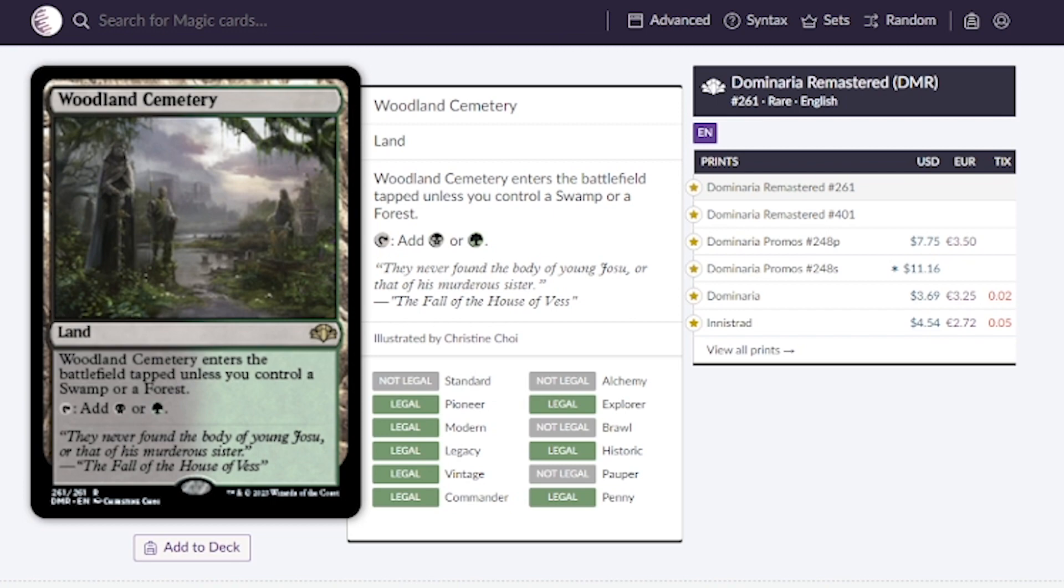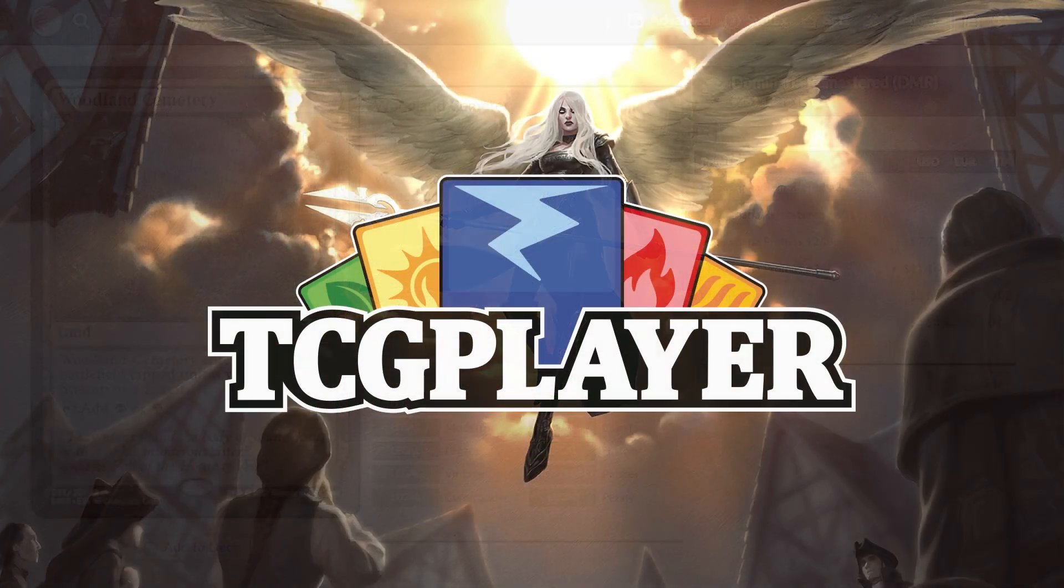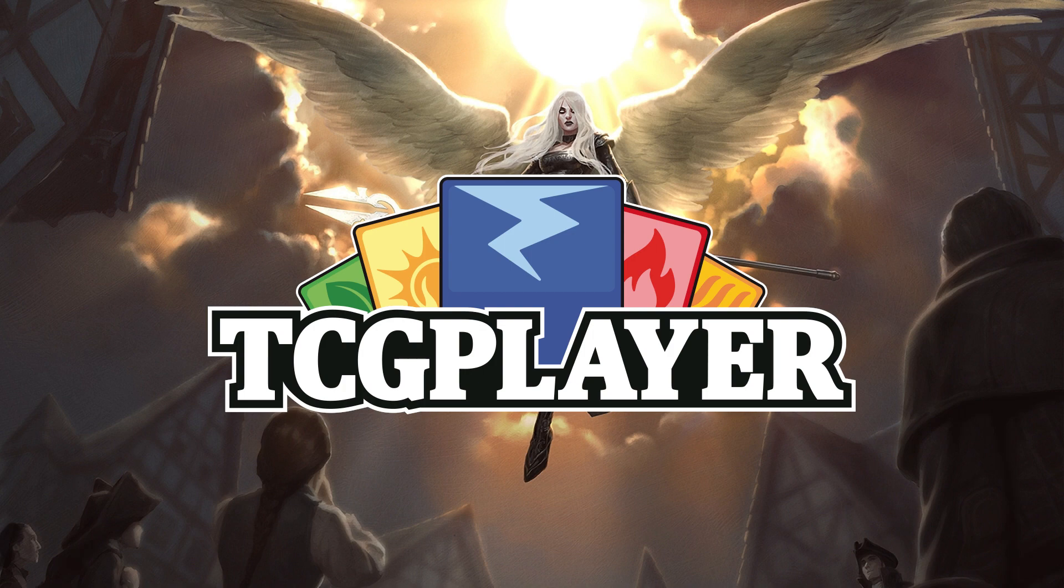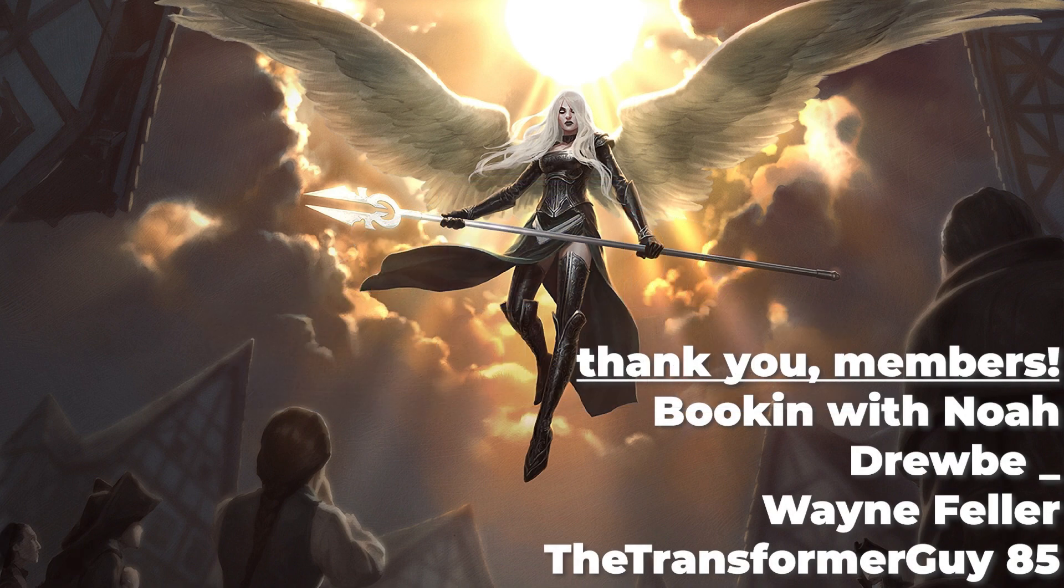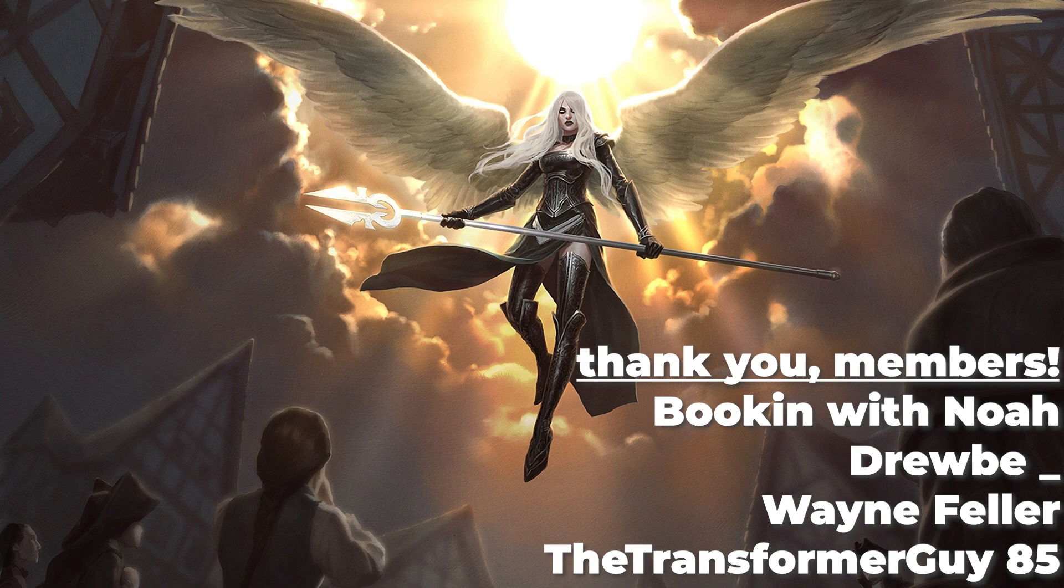This is really going to help out budget decks. Thank you all so much for watching. If you want any of these cards you can use the link down below, you help support the channel at no additional cost to you. Thank you to the members who help support this show. You can also become a member for 99 cents by hitting that join button down below. I'll see you on the next one, peace.